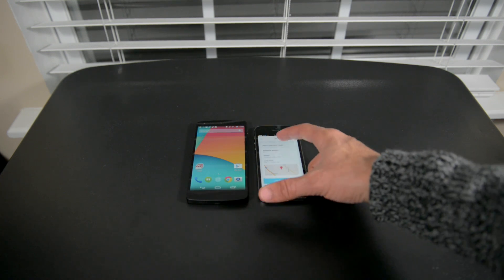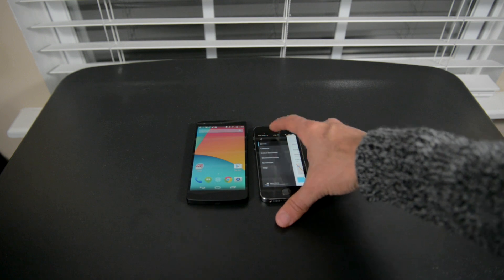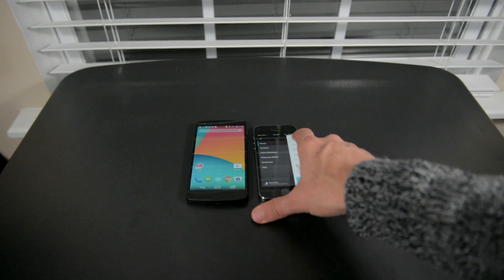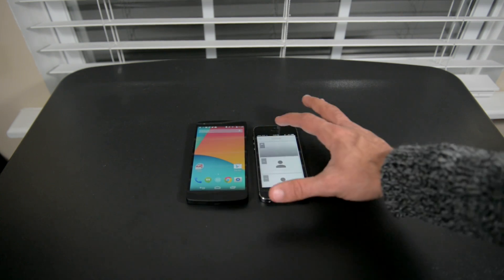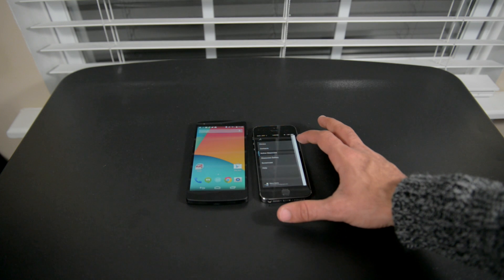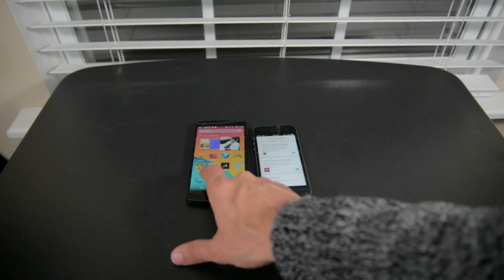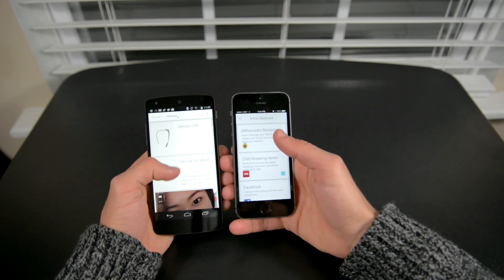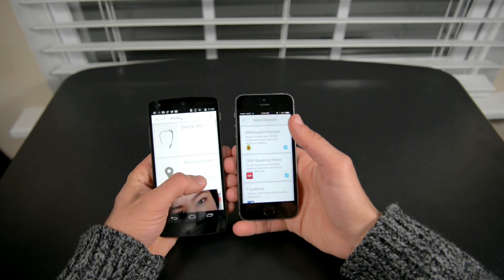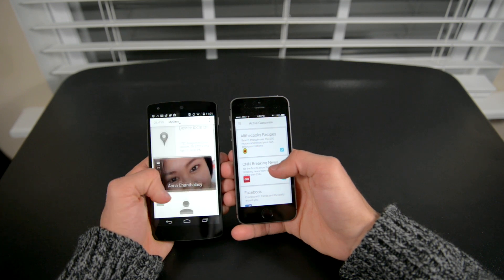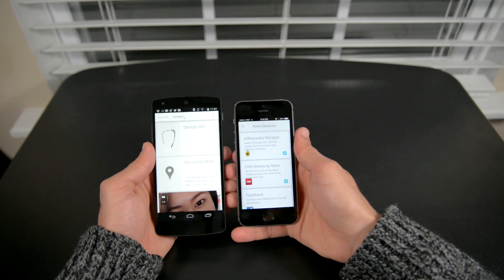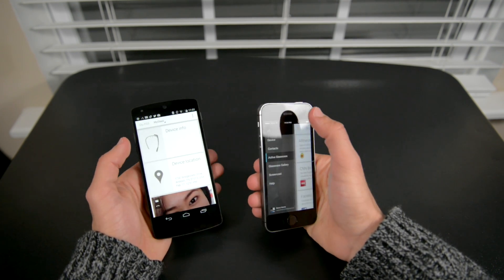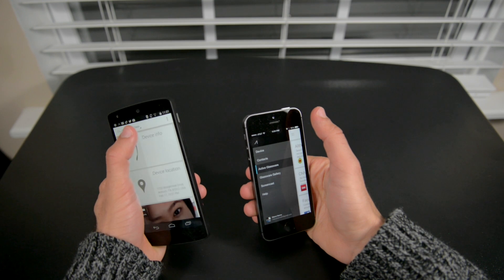Google has made an application called My Glass, originally available for Android but now available for both iOS and Android. It allows your device to connect via Bluetooth, download Glassware, update preset contacts, and even do a Glass screencast. One giant misconception about how Google Glass connects: you have to have Bluetooth. Every phone now has Bluetooth, but there is no magical Wi-Fi or NFC technology here — it's just Bluetooth.